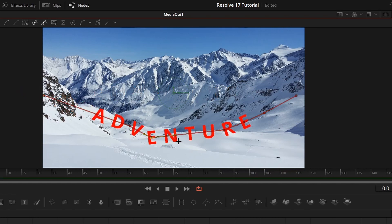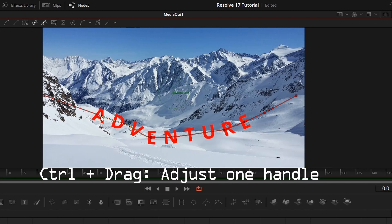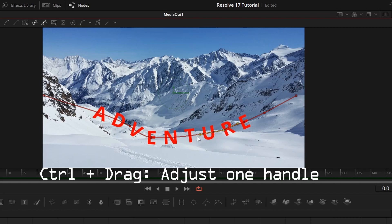To smooth the path, select a control point, drag one of the direction handles to adjust the slope of a curve through the control point. To adjust only one handle independently, press and hold the control key while dragging the handle.